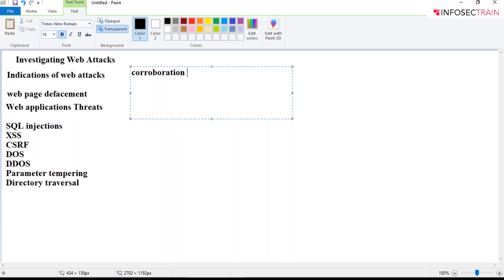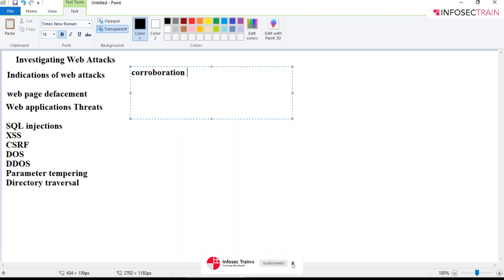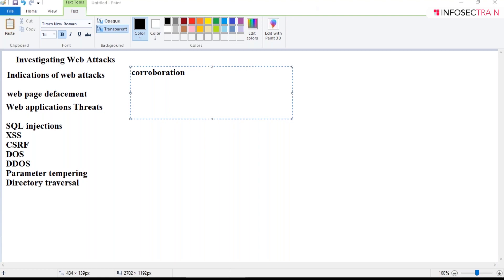Once you know the attacker has entered your system, you will try to block the attacker so they cannot cause more damage to the organization. Then you will track the IP addresses of the attacker so you can find and catch them. Whatever you do throughout the investigation, you will be documenting it. This is how you investigate web attacks.